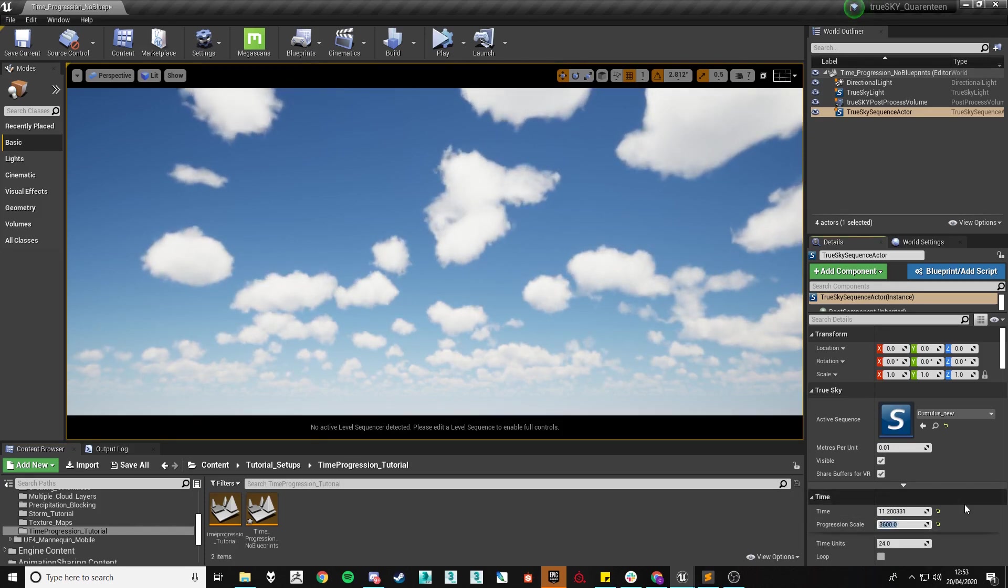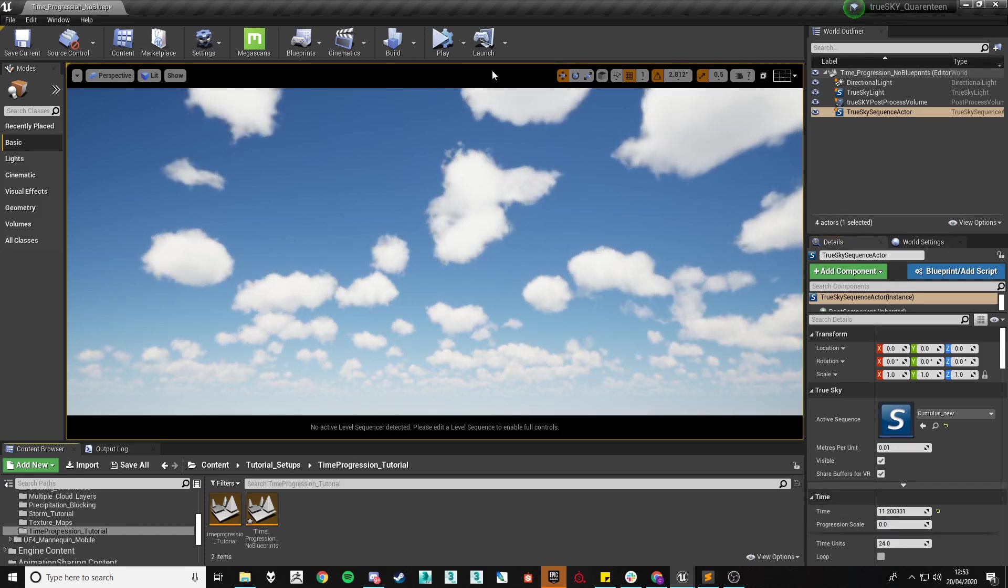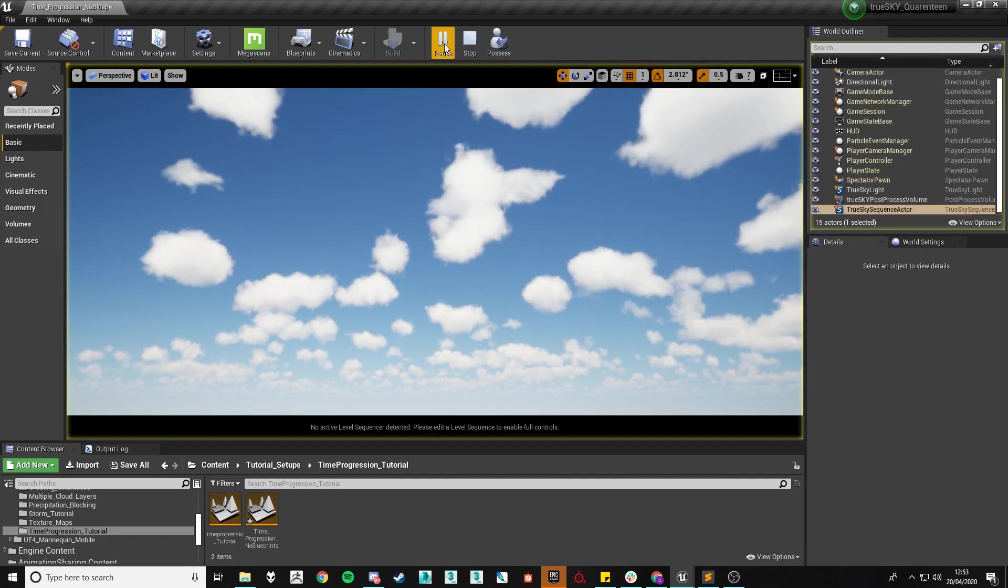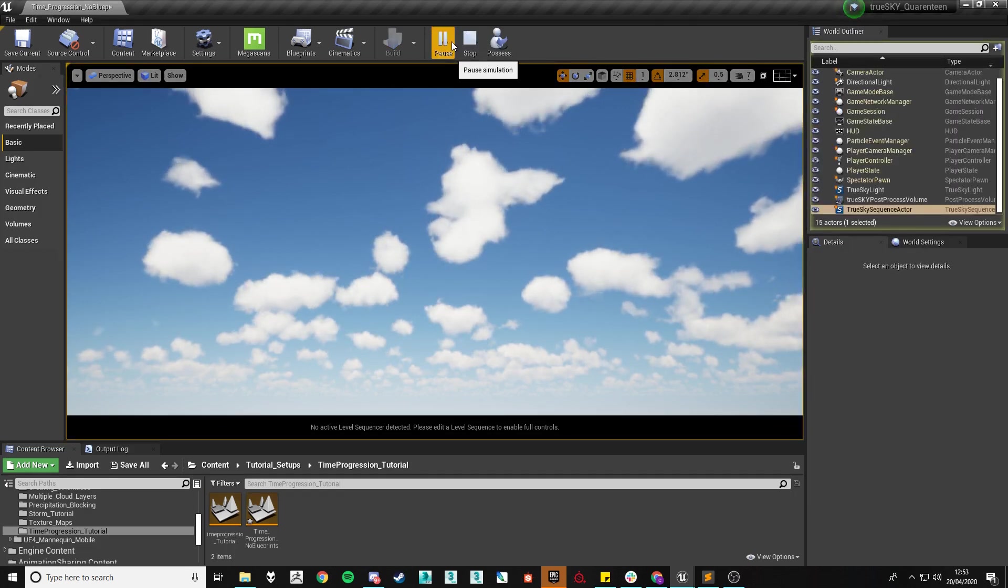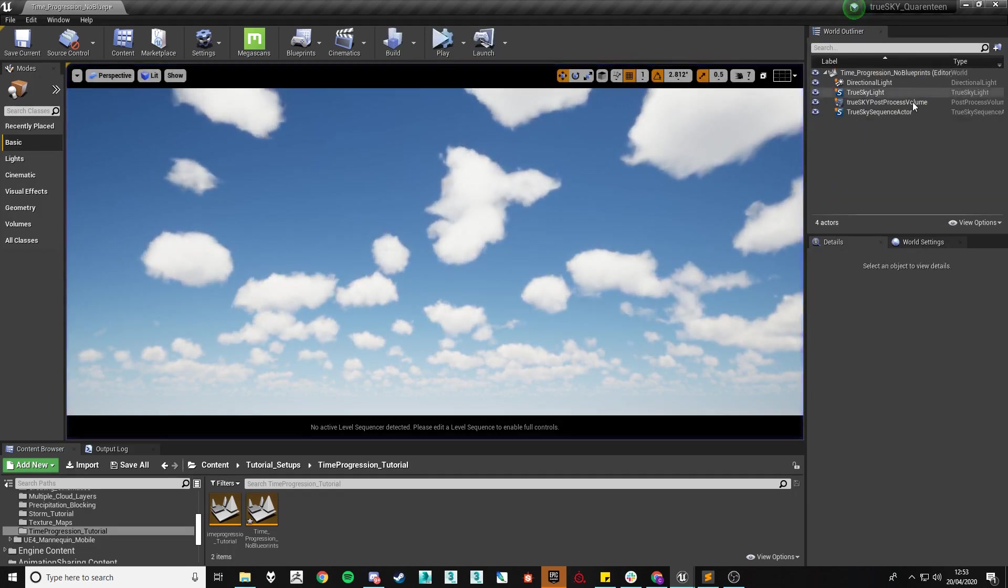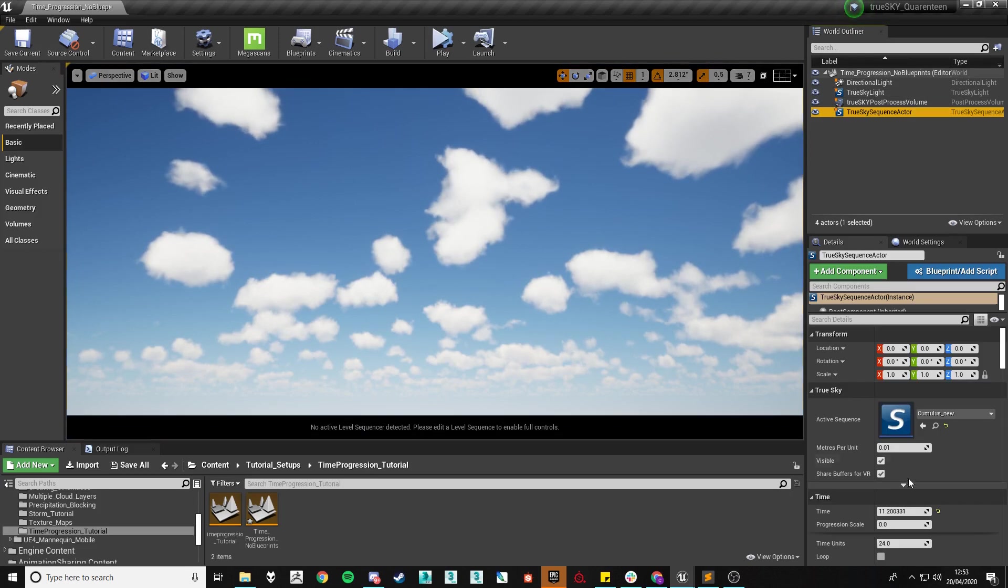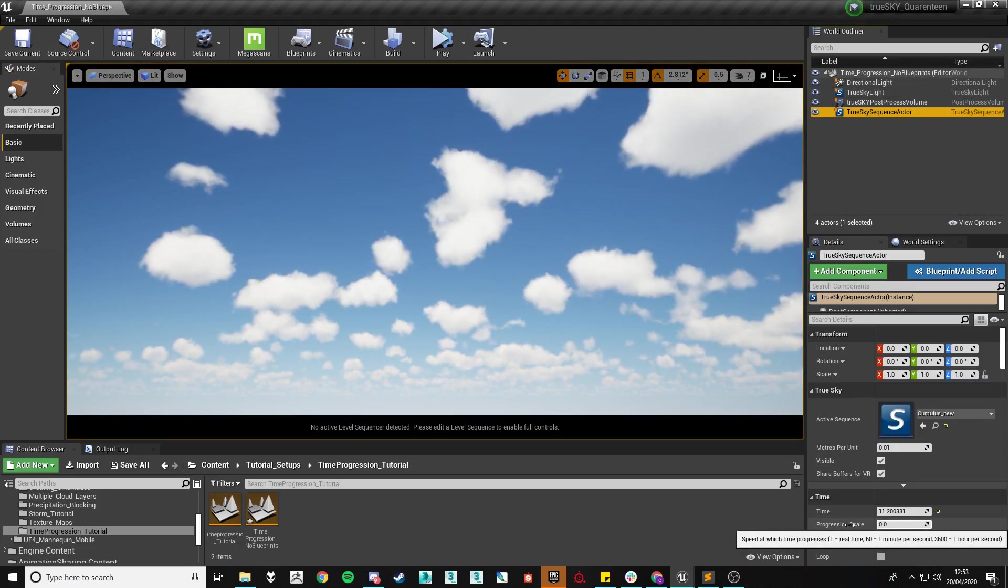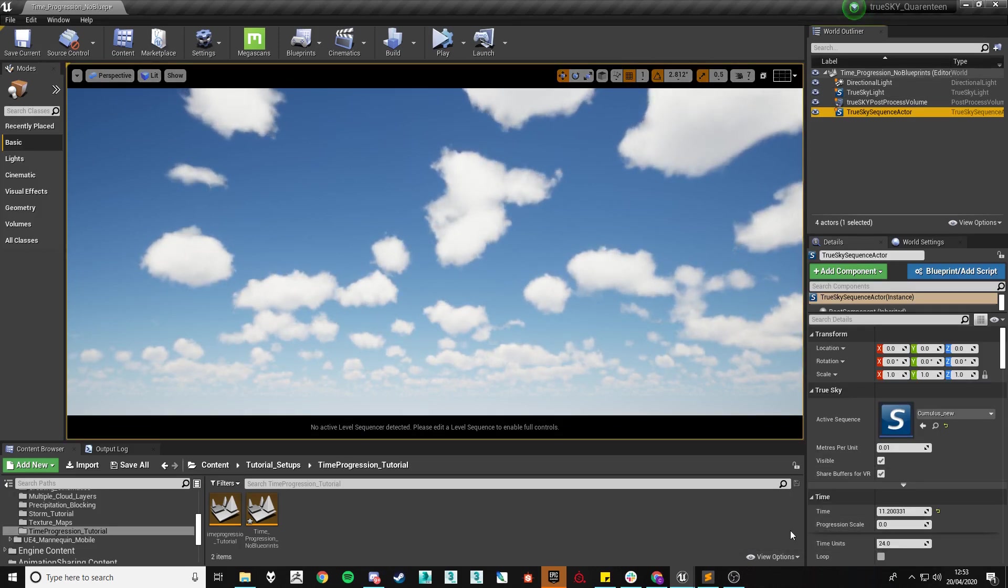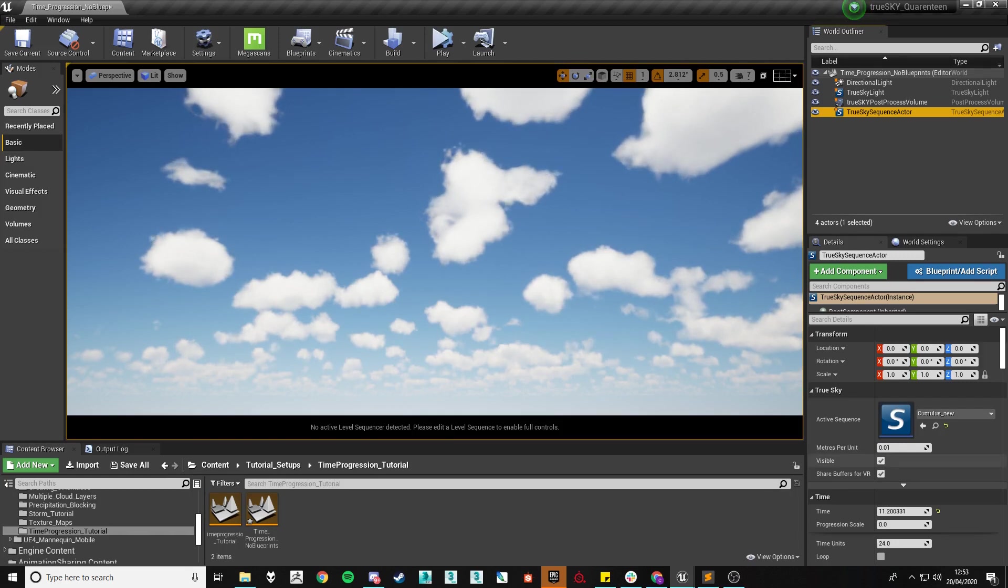By default it will be set to zero which will mean that when you press play, time does not progress along your sequence, however simply by changing this value will allow you to get time progression within your game.